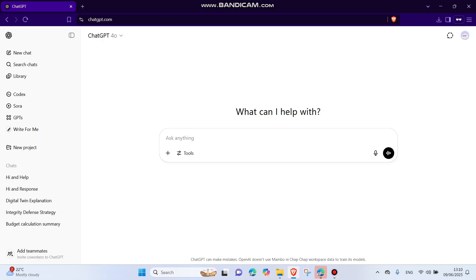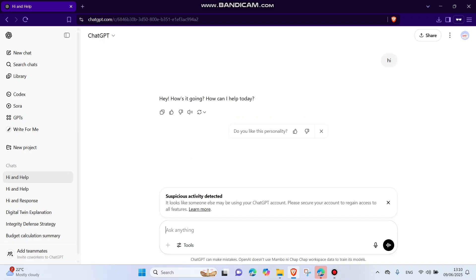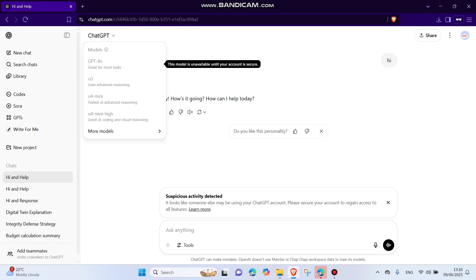So let's try and see this one. Say hi. Now it's saying suspicious activity detected and now your ChatGPT is downgraded and you can't use any of these models. Okay, this is bad.